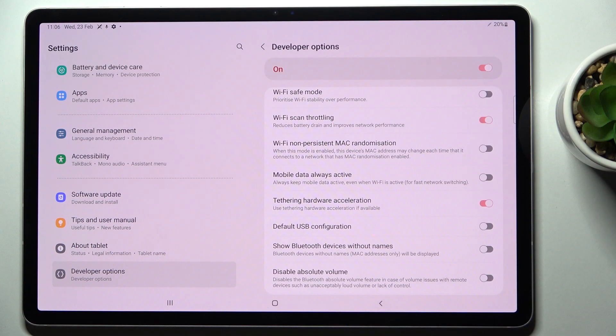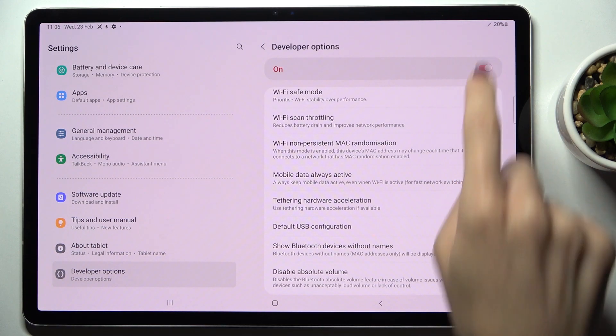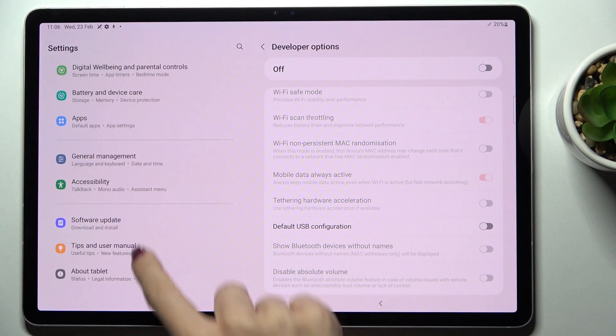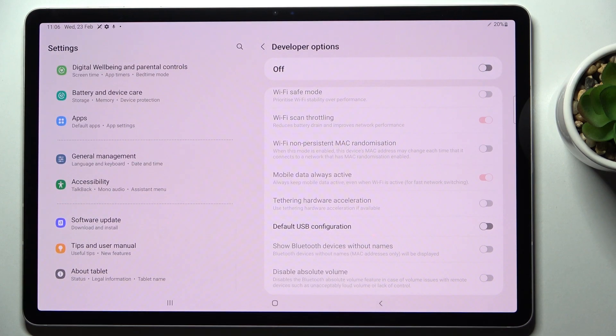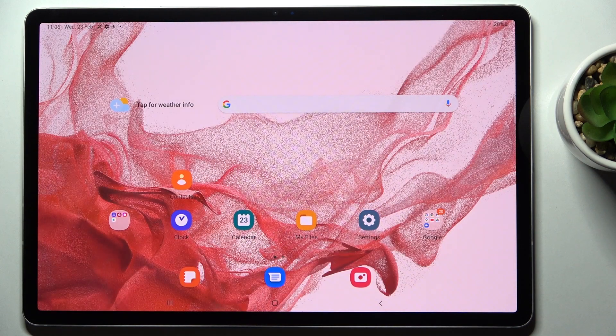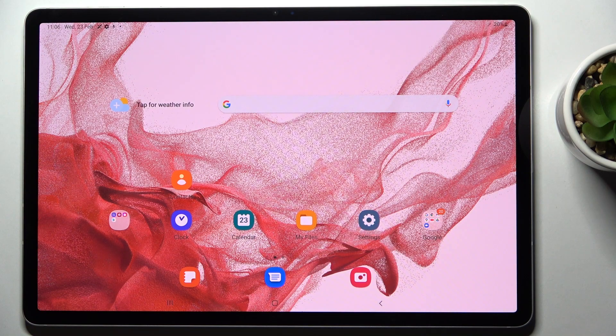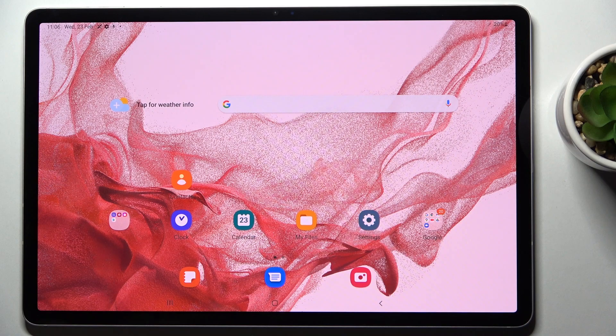To close developer options again, just use this switcher and that's it. As you can see, they disappeared from the Settings list. That would be all. Thank you for watching. Please subscribe to our channel and leave a thumbs up.